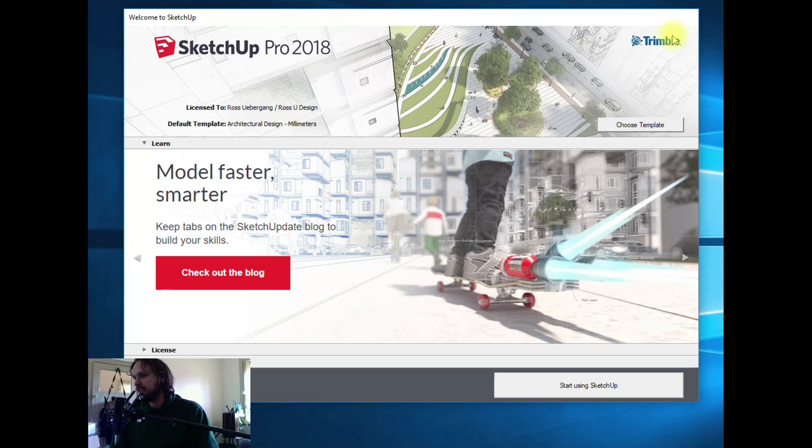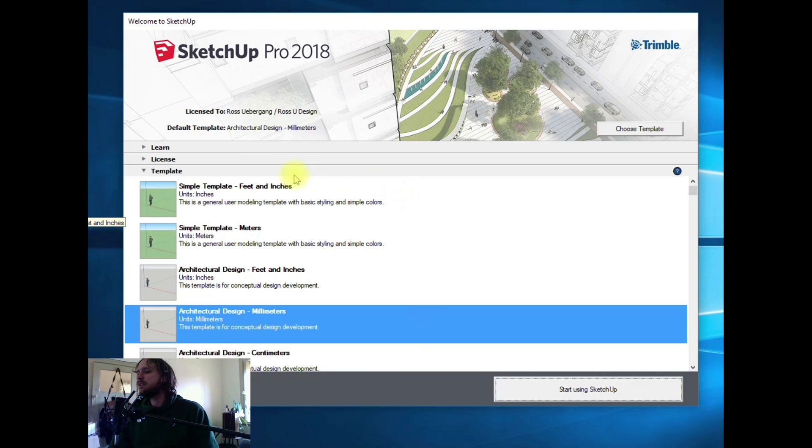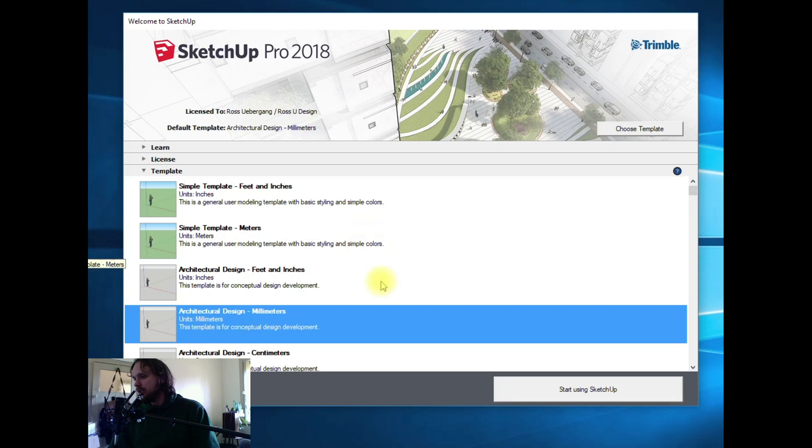The first time you open SketchUp, you'll get a screen like this. Come down to where it says template and hit the little right-pointing arrow. It will show you different templates you can use. Depending on where you are in the world and what industry you're working in will determine which template you wish to use.